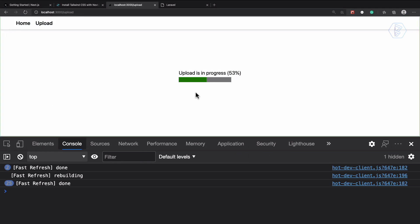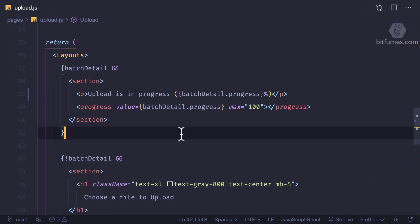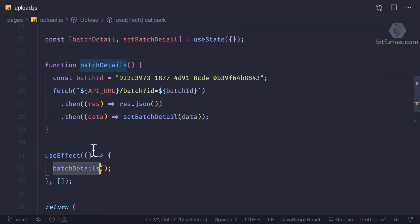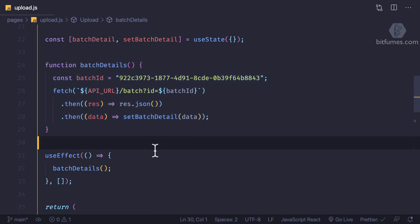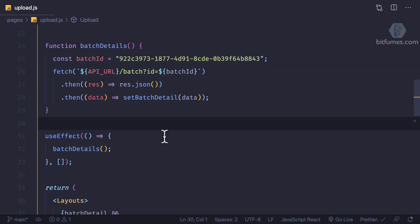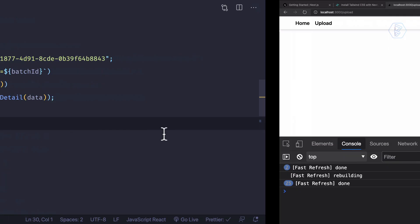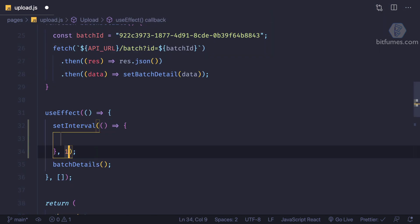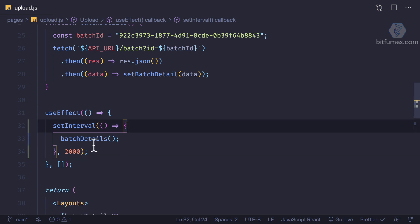Next we need to update this in real time. Right now we are fetching details only once — we get the batch details and that's done. But what we want is to have it running every time until the progress becomes 100 percent. So we can use setInterval — let's say every two seconds — and inside that I'm going to call batch details.